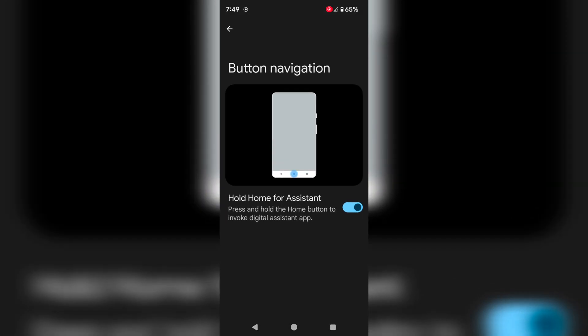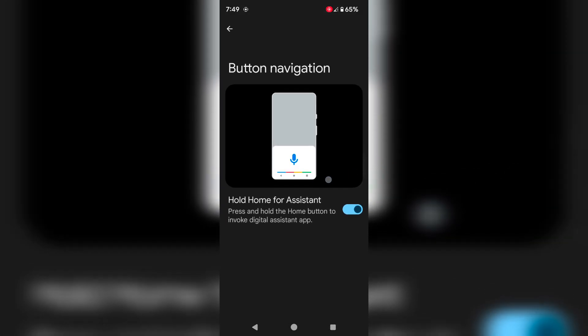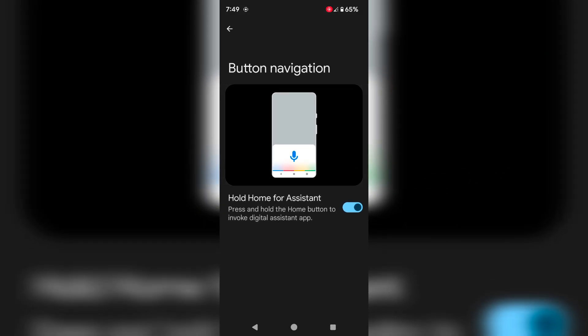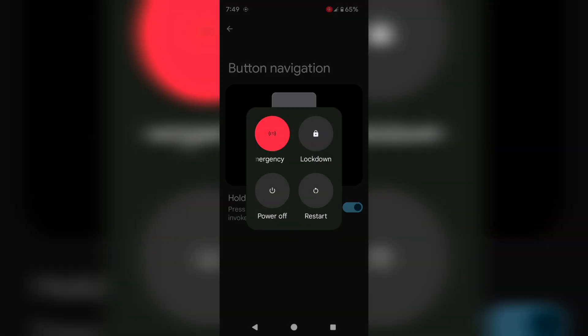If you long press the power button, you can see the power menu on your device.